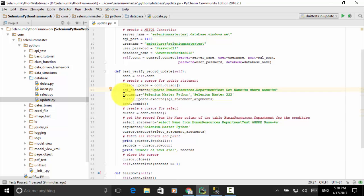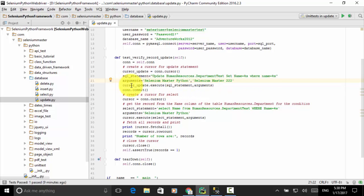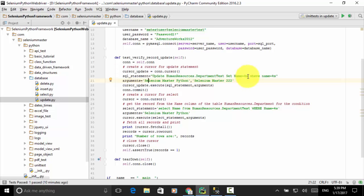I defined the arguments — the first argument is 'Selenium Master Python', which will replace the first %s symbol, and the second argument 'Selenium Master 222' will replace the second %s symbol. Then cursor_update.execute(sql_statement, arguments) is called. To simplify any SQL statement, you can use arguments: %s for string values or %d for numeric values. The cursor_update.execute() will replace the %s symbols with the arguments and execute the SQL script.